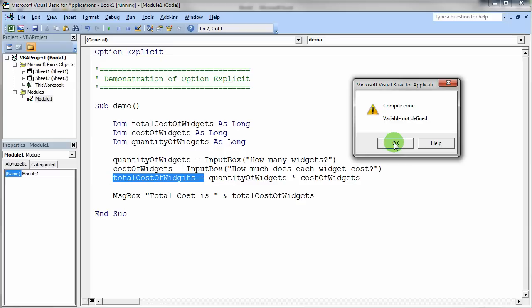Now, if you can imagine, in a much larger program with many, many, many hundreds of variables, if you did not use option explicit, how easy would it be to mistype a variable name and not know in your program exactly where that problem was?